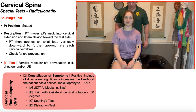Those would be cervical extension, rotation toward that side — so ipsilateral rotation of the neck — and then lateral flexion or side bending toward that side, so ipsilateral lateral flexion.